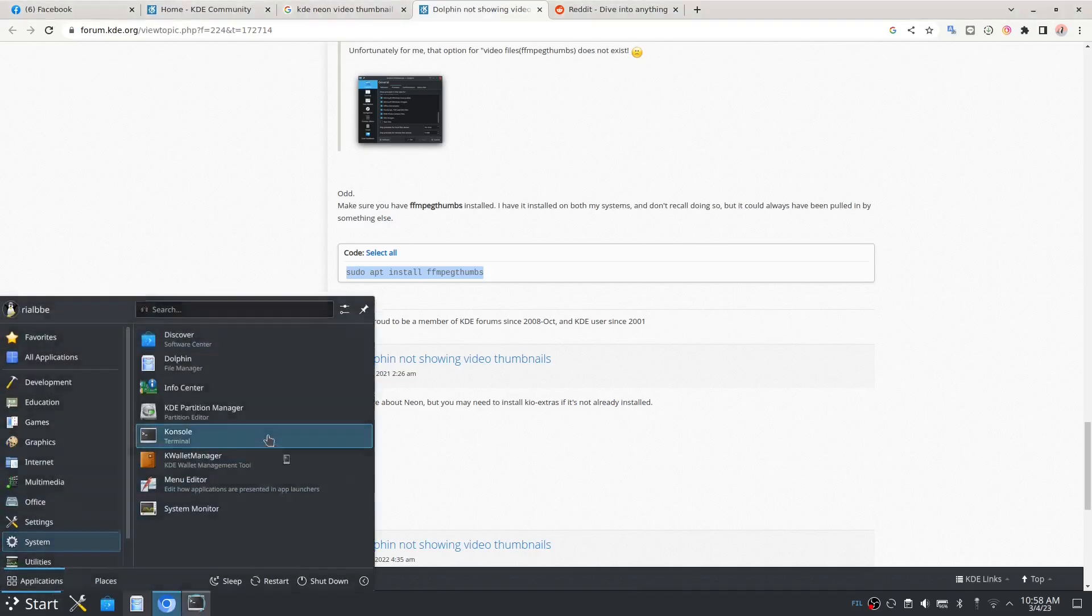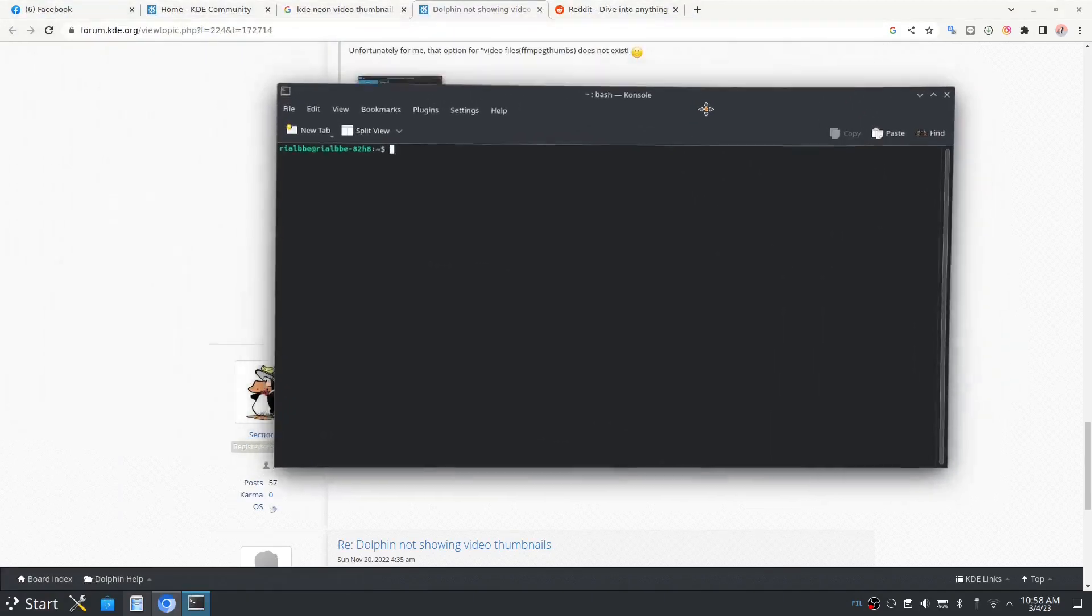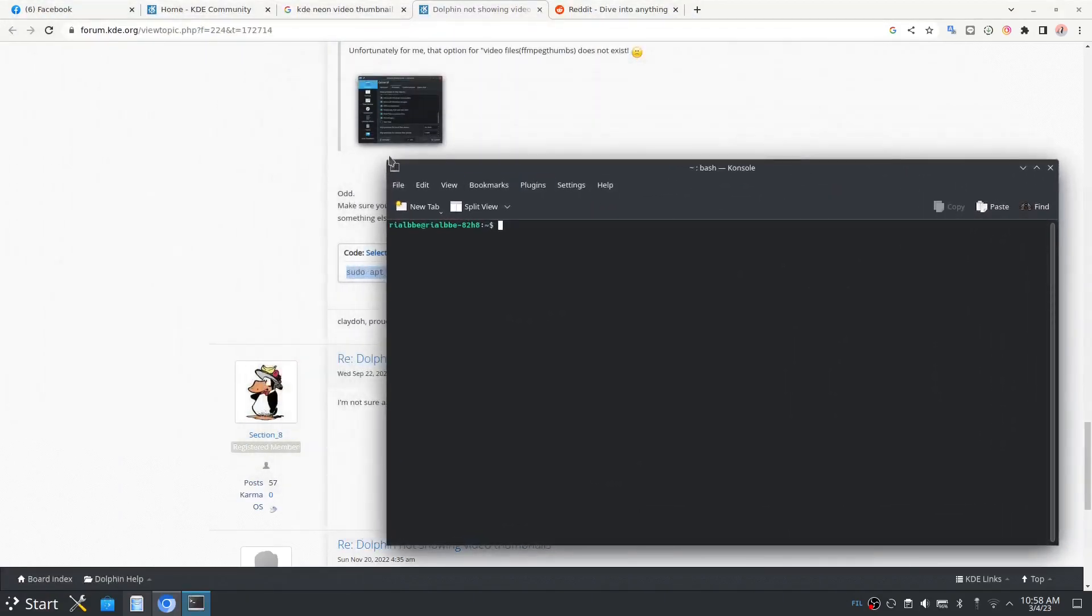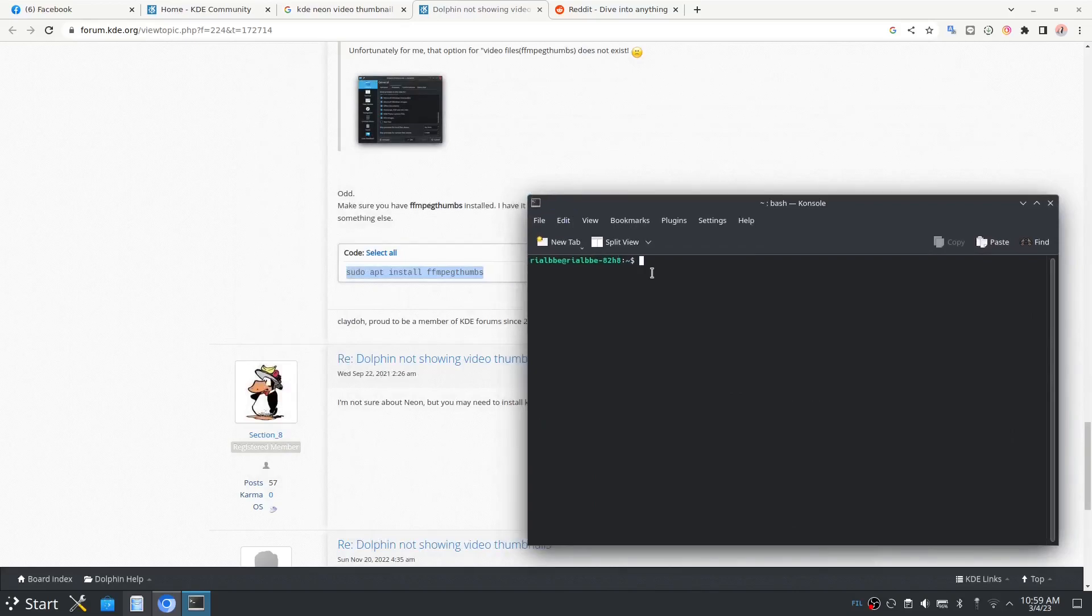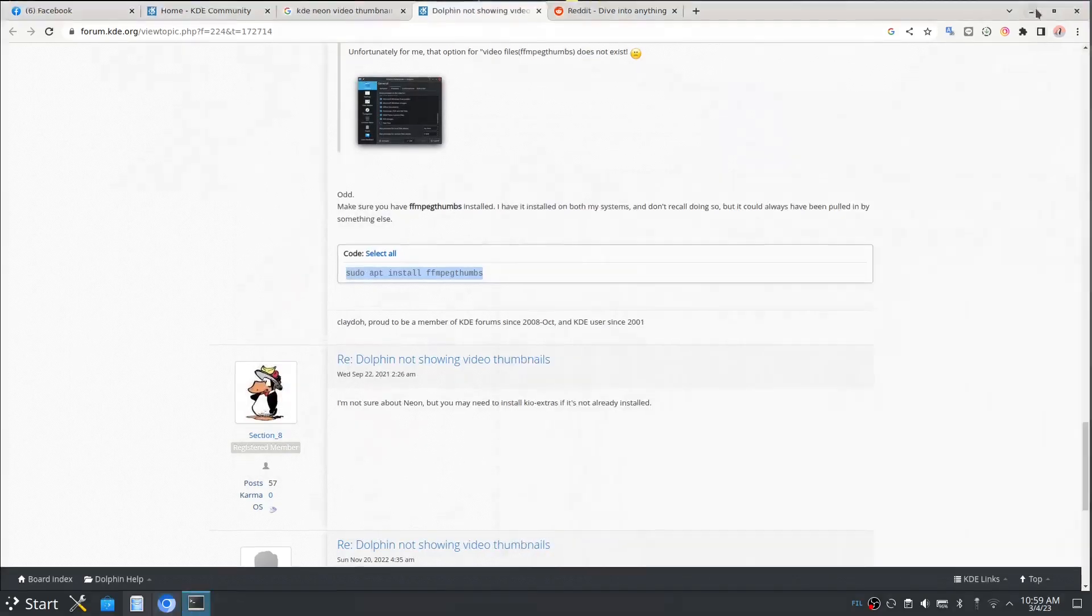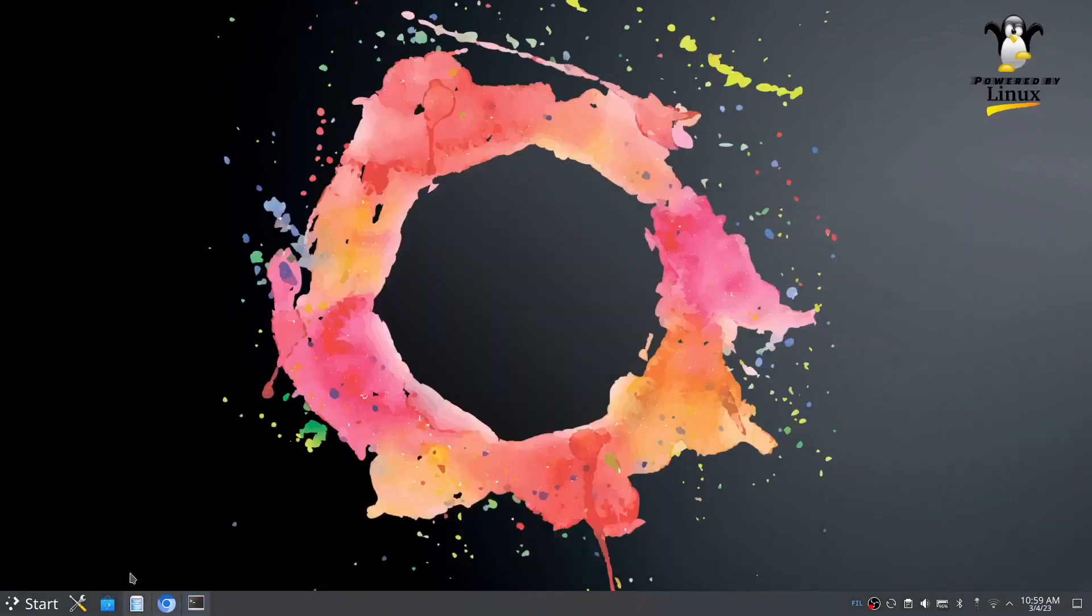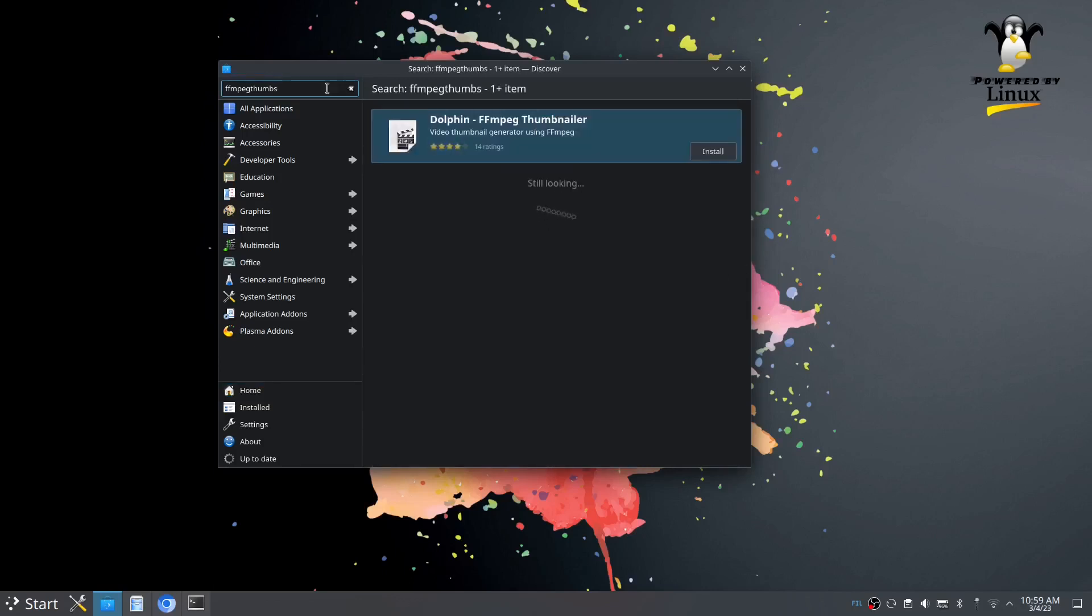You can use terminal without any scary thing. I don't know if it is already available, so let's go into our Discover. Let's go to FFmpeg thumbs. Click enter.